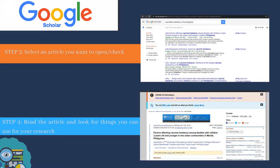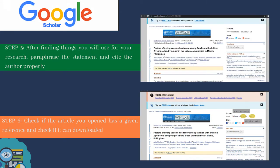Afterwards, you have to read the article and look for things you can use for your research. For example, the methods used in the study, the result of the study, and other important information. After finding things you will use for your research, paraphrase the statement and cite the author properly. I will teach you how to cite the sources easier in the following slides.